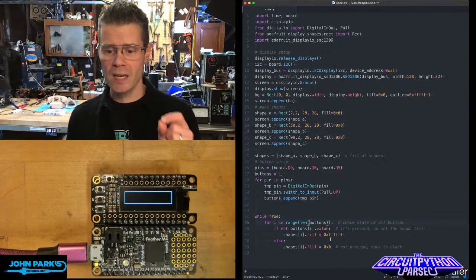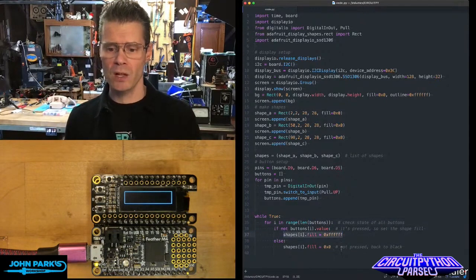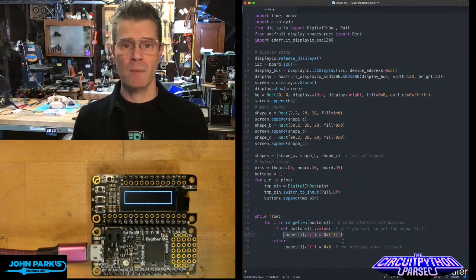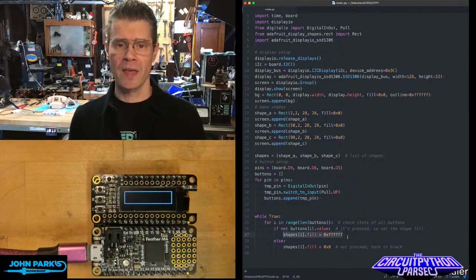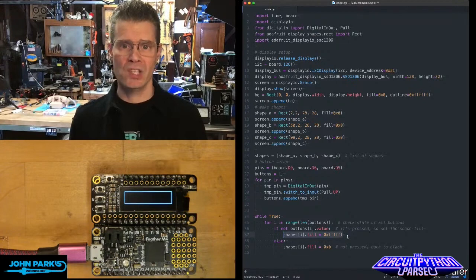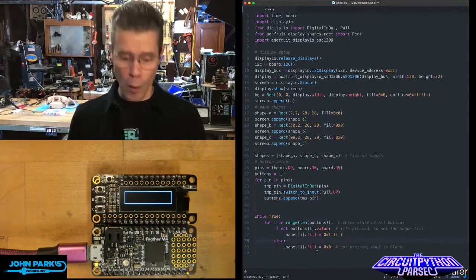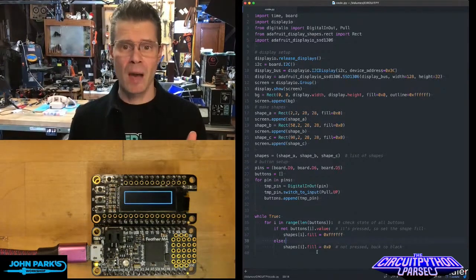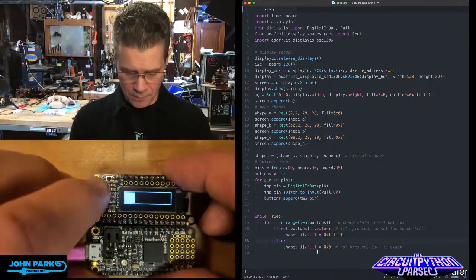the associated box will change its fill using this command, shapes.fill, and then in this case 0xffff, which is white. When the button is not being pressed, then we return it to black.